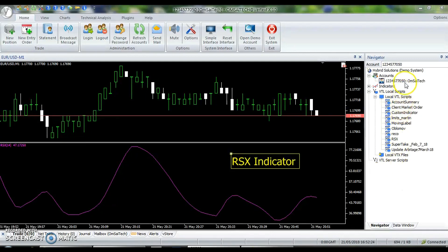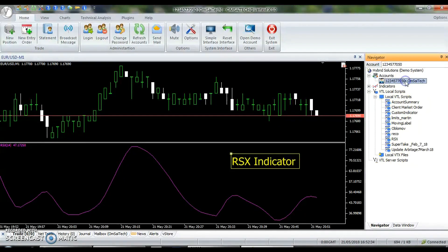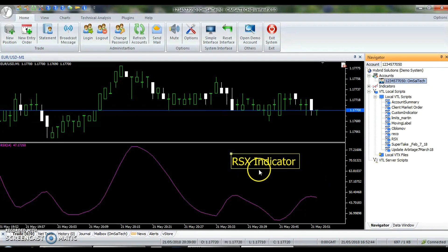Hello, and welcome to OMSI Tech, a name known for programming trading robots and indicators for the VertexFX trading platform. In this video, we're going to discuss a new VertexFX indicator called RSX.